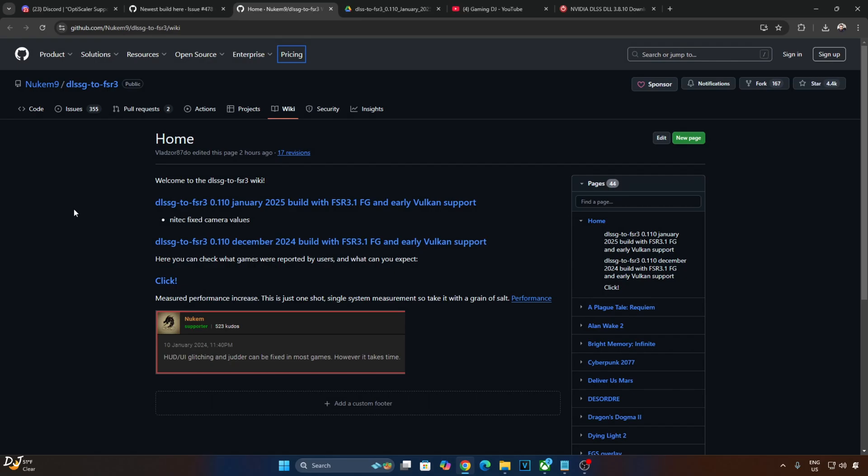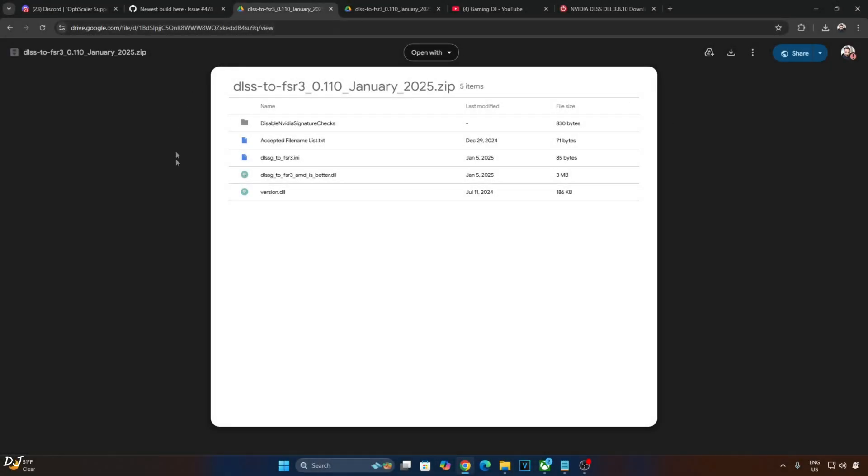I will give the link to this website in the description, just click on this link. This page will open up, just click on the download icon here. This is build version 0.110 of Nukem9's mod, released in January 2025. It also includes a debugger, I will show you how to use it.